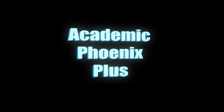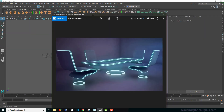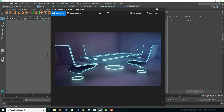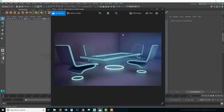Hey guys, it's Monica at Academic Phoenix Plus and today we're going to go over how to build futuristic office furniture like this one. I was going through Google Images checking out sci-fi environments and I found this — I thought it would be a great example of showing you how to quickly model these chairs and also how to texture them. You can download the images as well as the completed models at academicphoenixplus.com — it's a free download.